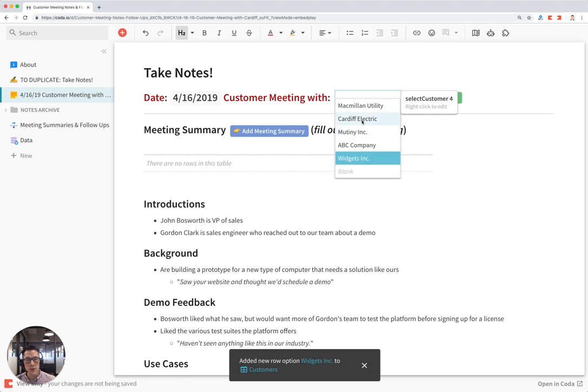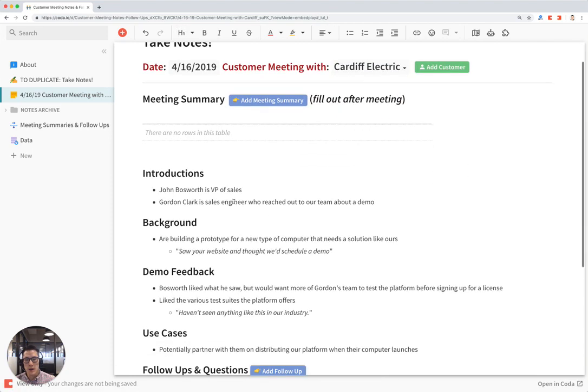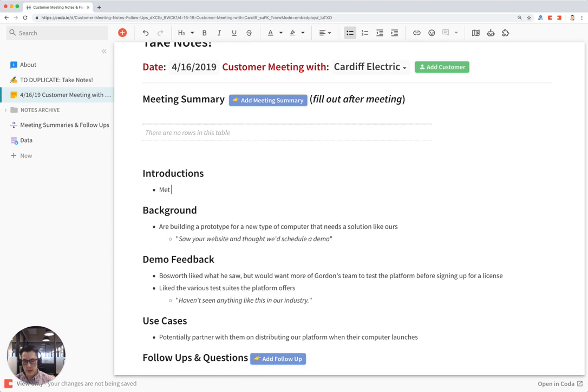For now I'm going to stay with Cardiff Electric. And down here I'm going to start writing in my notes. So met with VP.